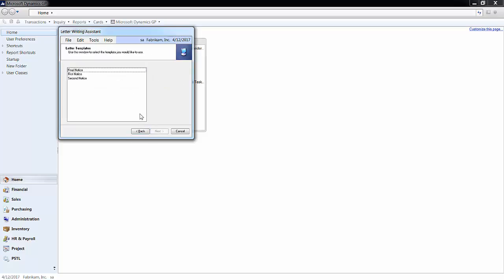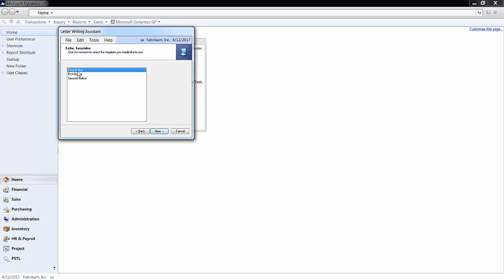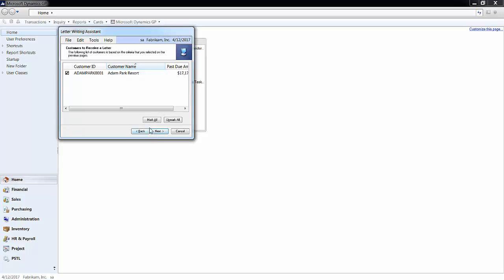Then you can choose whether it is a first, second, or final notice. The language will get more firm and direct from first to final. I'll pick first. Confirm everything is correct and then hit next.